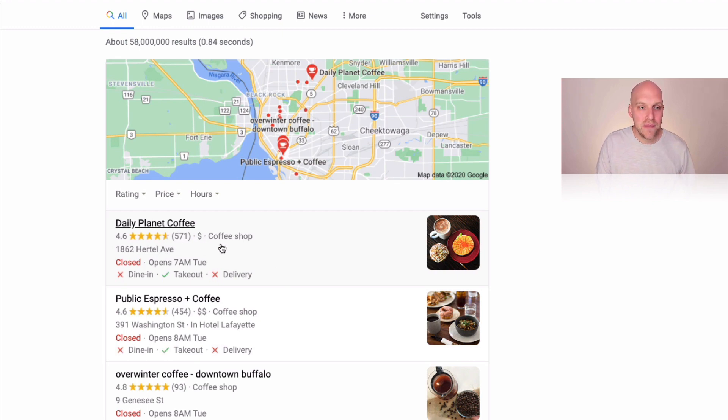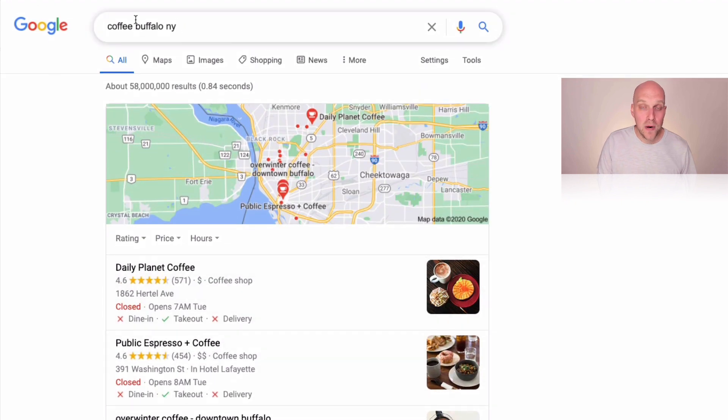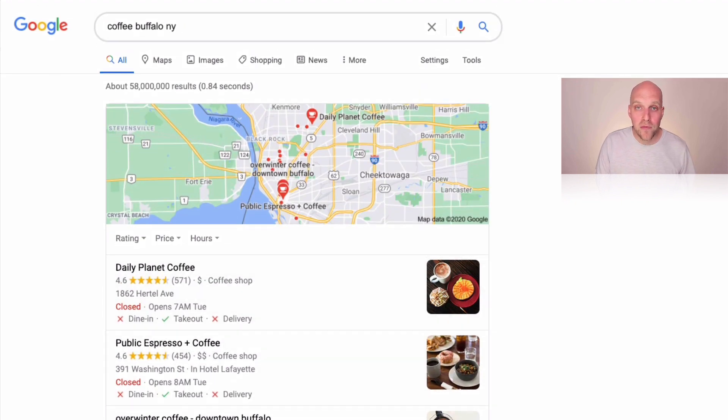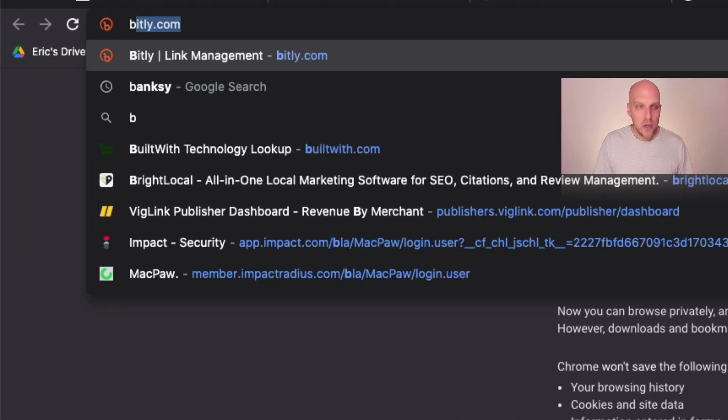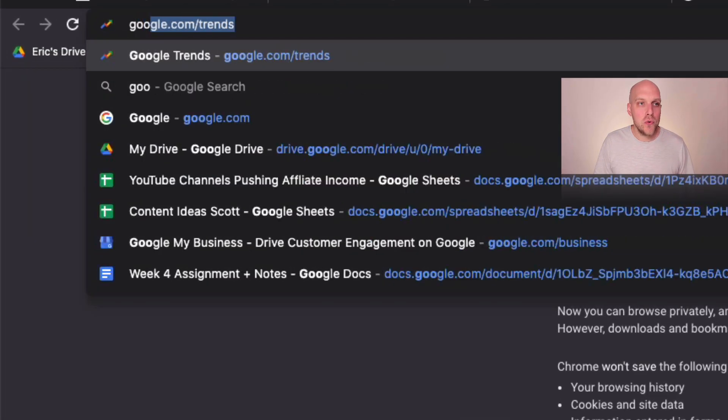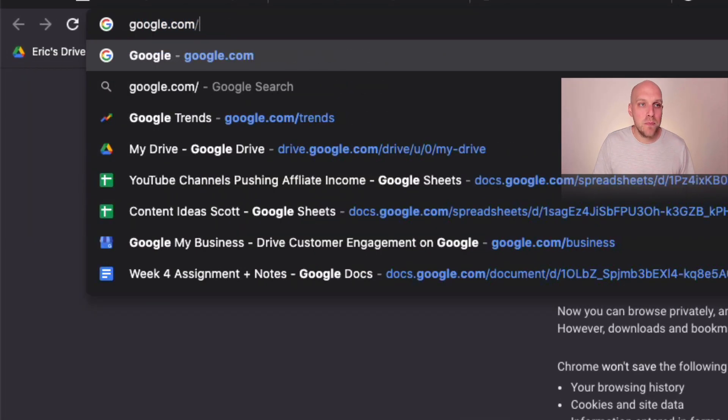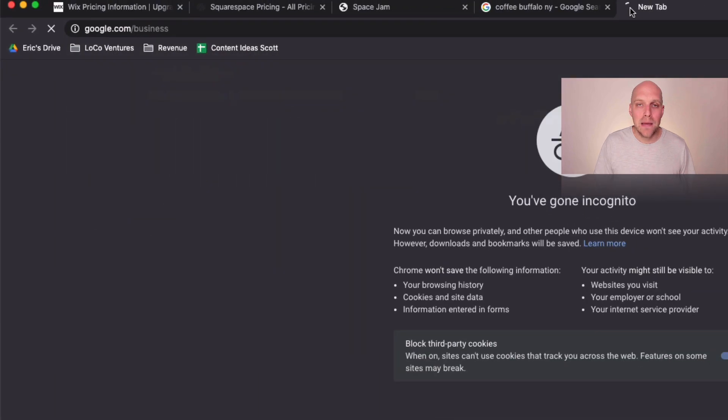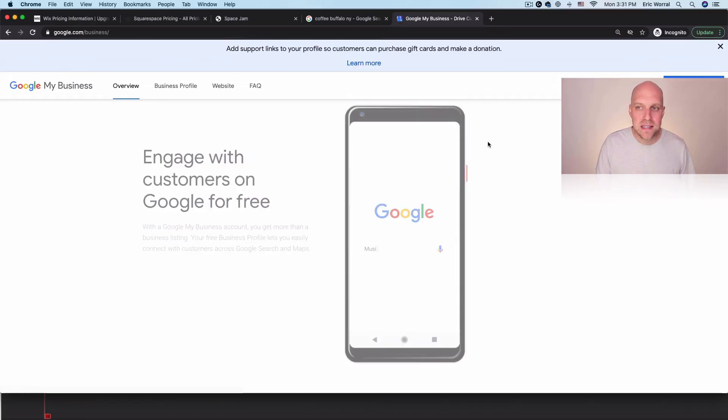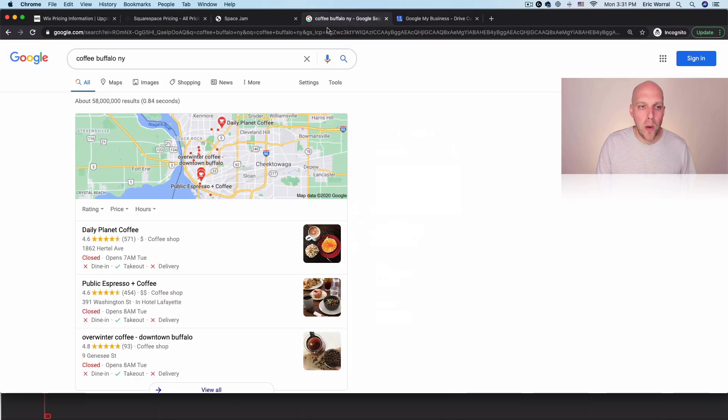So in this particular case, you can see they have a great Google My Business listing presence here. It's showing up number one. When I searched coffee, Buffalo, New York, if you're trying to set that up pretty easy to do, just go to google.com/business, and then you'll be able to claim your business listing. And that's really going to allow you to show up well in this page right here.